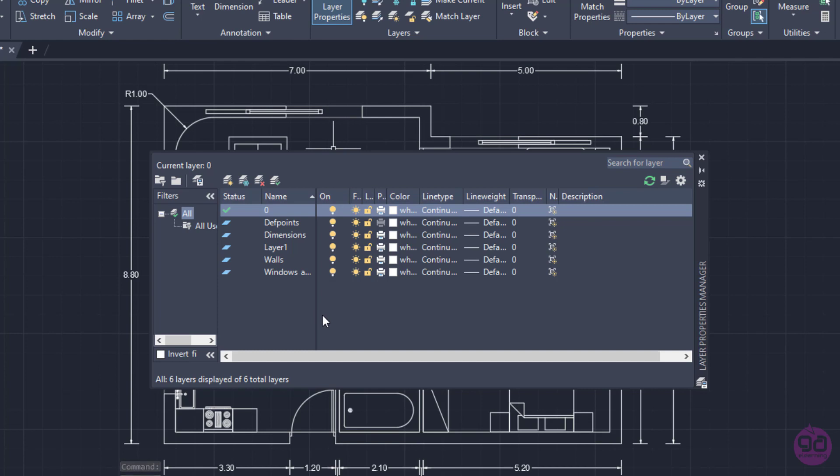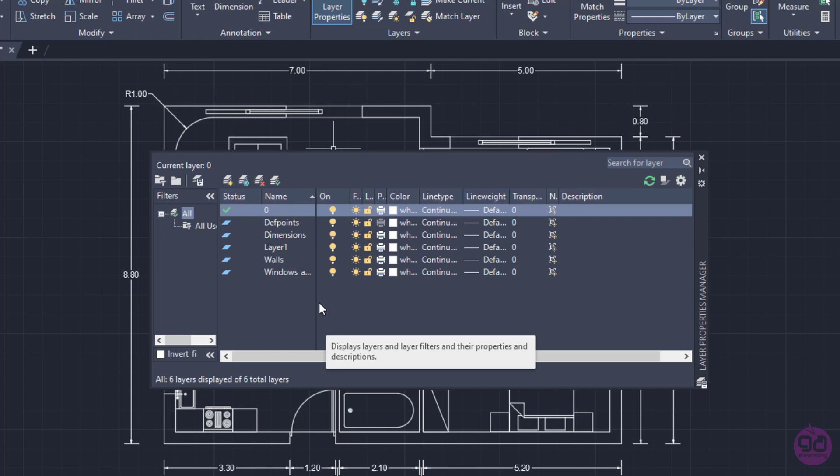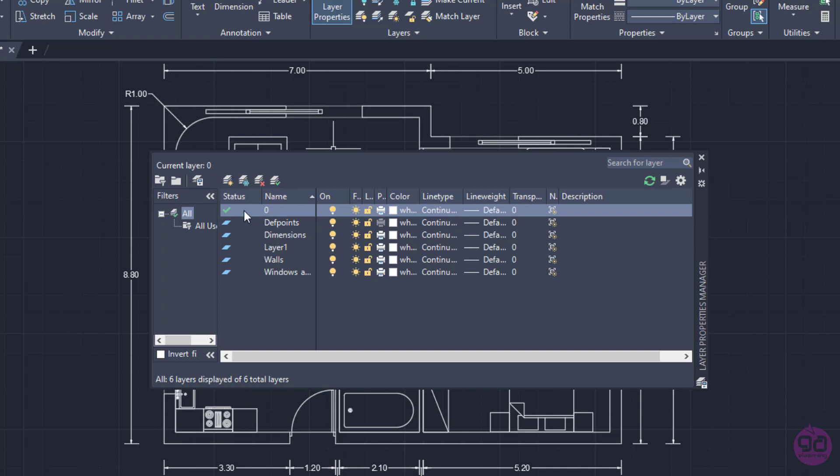Once it's open, there is a list with all the existing layers. Every time we create a new drawing, there is one layer by default and this is the zero layer.